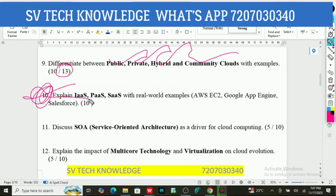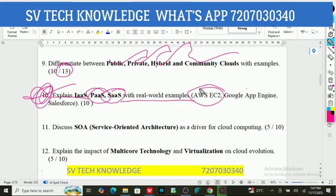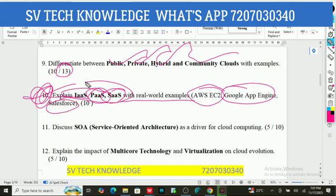The 10th question: Explain IaaS — Infrastructure as a Service, PaaS, and SaaS with real-world examples such as AWS EC2, Google App Engine, and Salesforce. IaaS and PaaS with SaaS are all explained — these are very interesting and important questions.